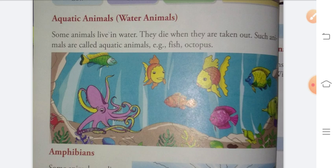If these animals that live in water are taken out, they die. Those animals that live in water are called aquatic animals. For example, fish and octopus.